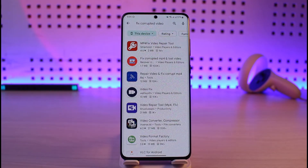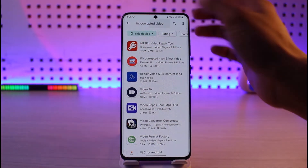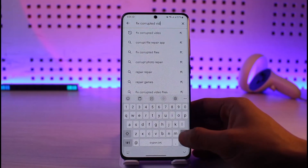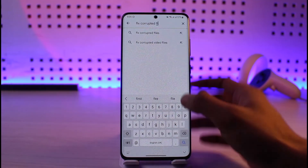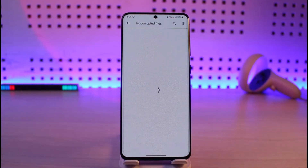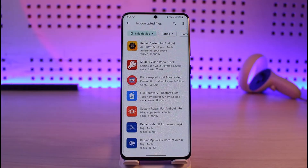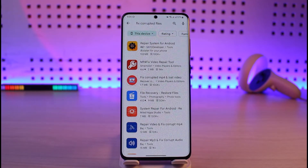If it's a PDF file, I'll just type in 'fix corrupted files' in the Play Store, and you'll be able to see different types of repair apps for Android. You should be able to fix your problem that way.